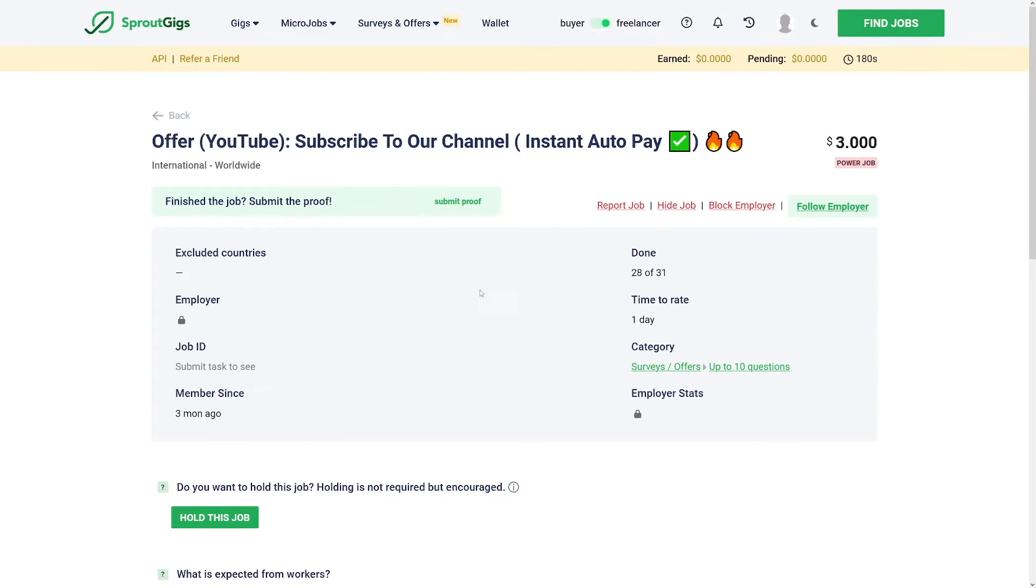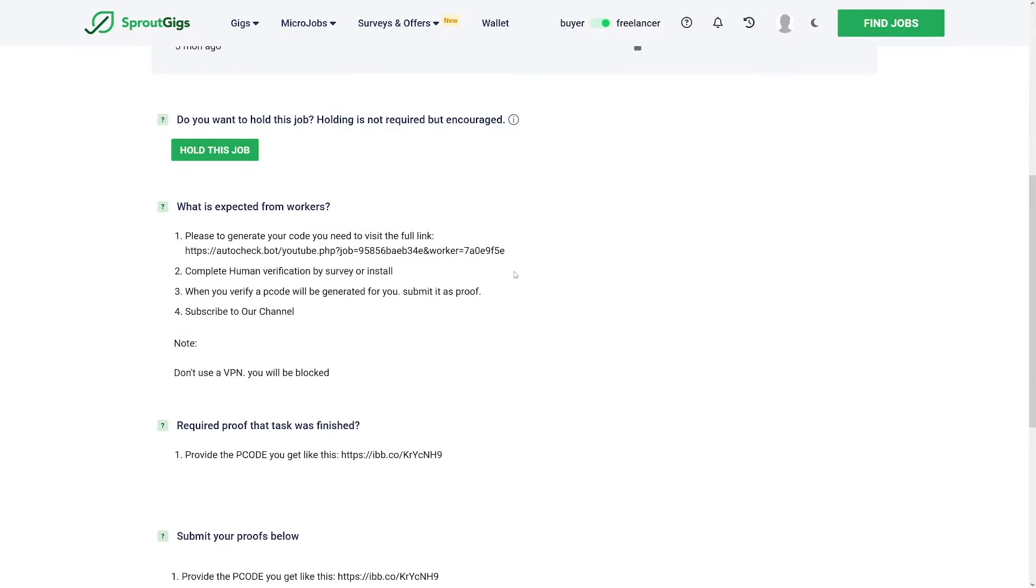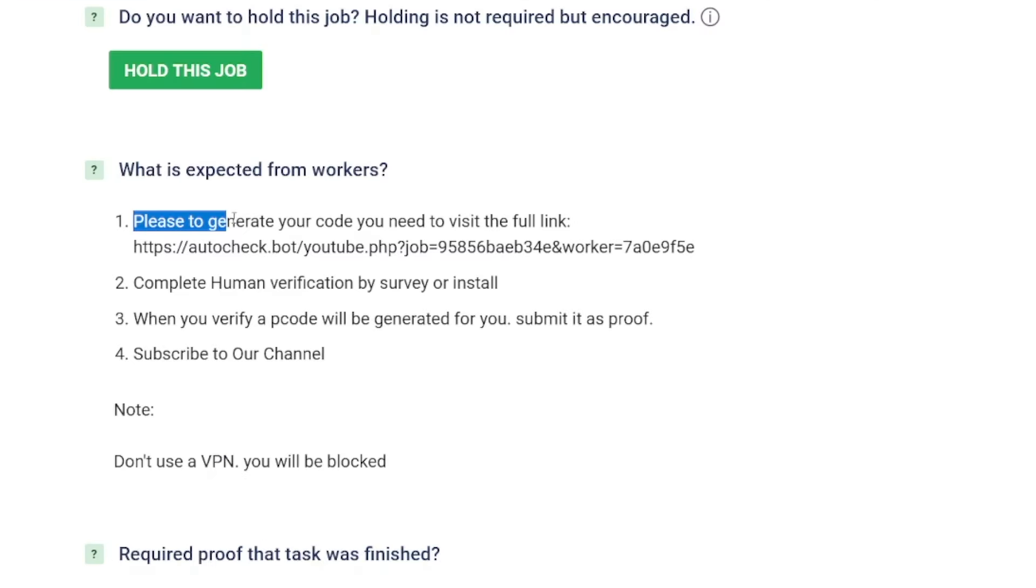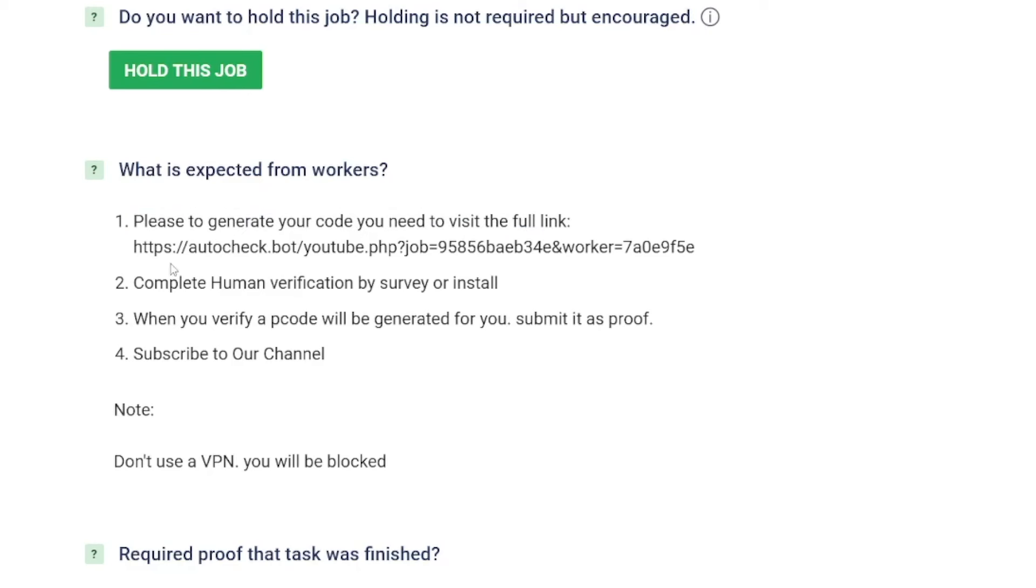First of all, you've got the description down there. What is expected from workers? You will always have this description on each one of these jobs. So in order to get paid for this one, you have to generate your code. You need to visit this link that they gave you.